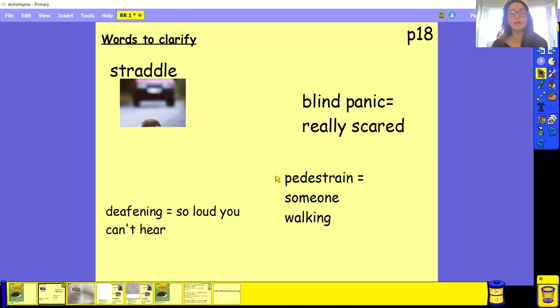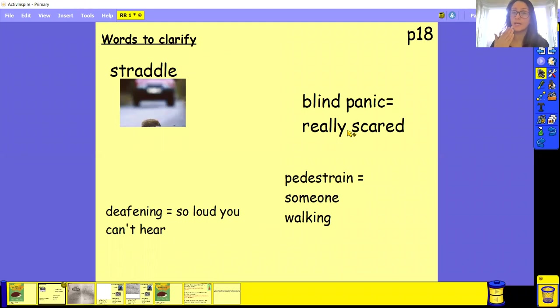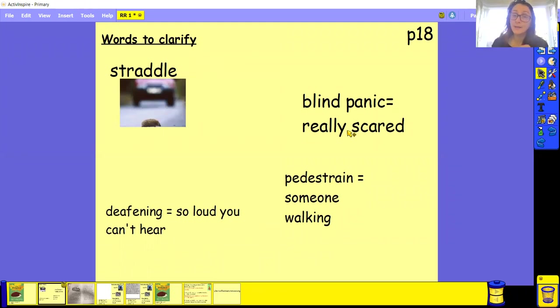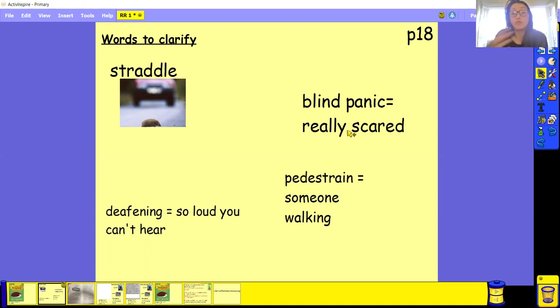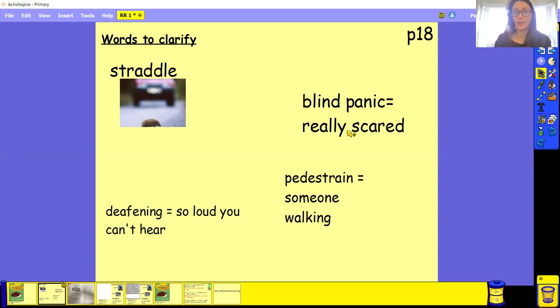We've got this word here, blind panic. Can you have a go at saying that? Excellent. So blind panic means when they're really scared. They're so scared that they don't see what they're doing. They just run away so quickly and they're not even looking where they're going.